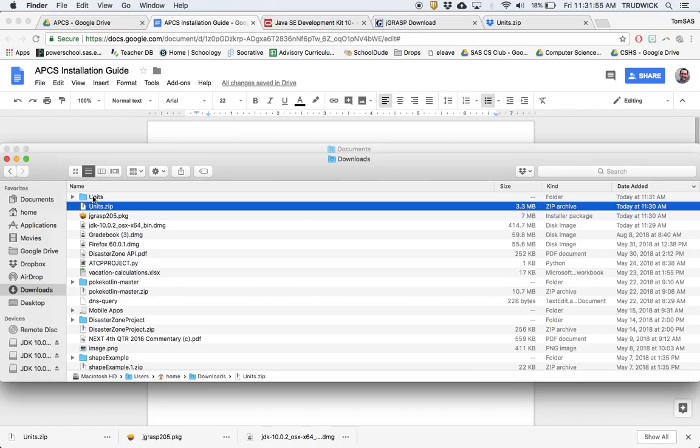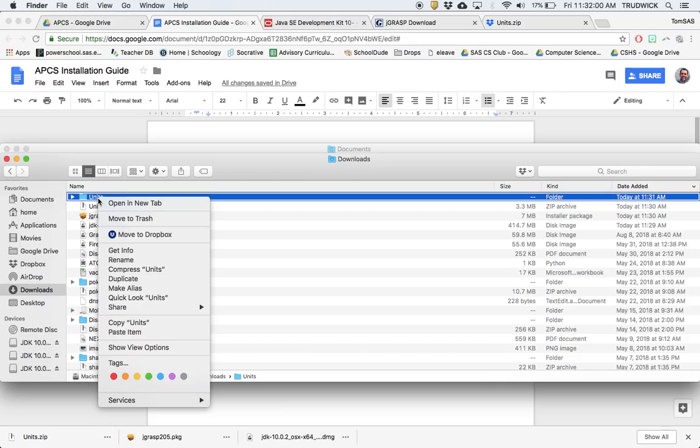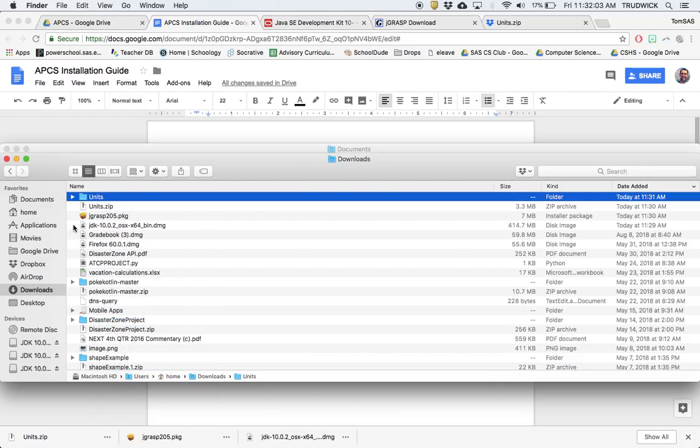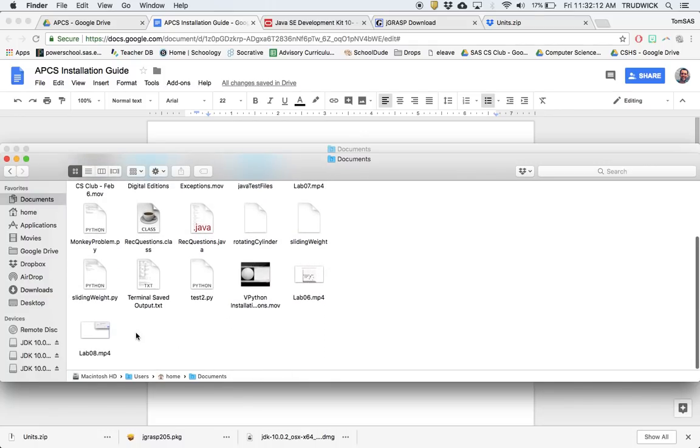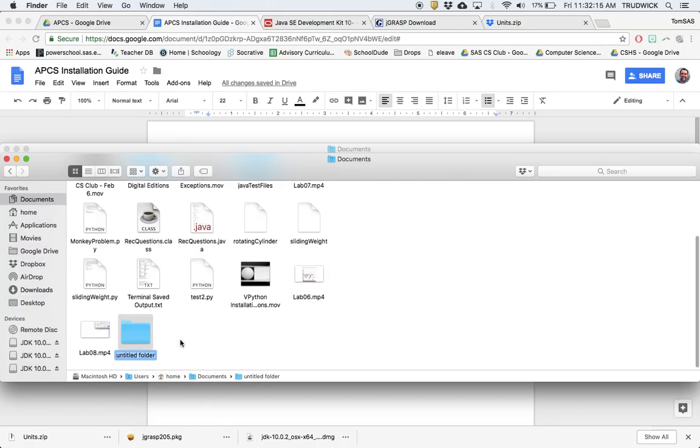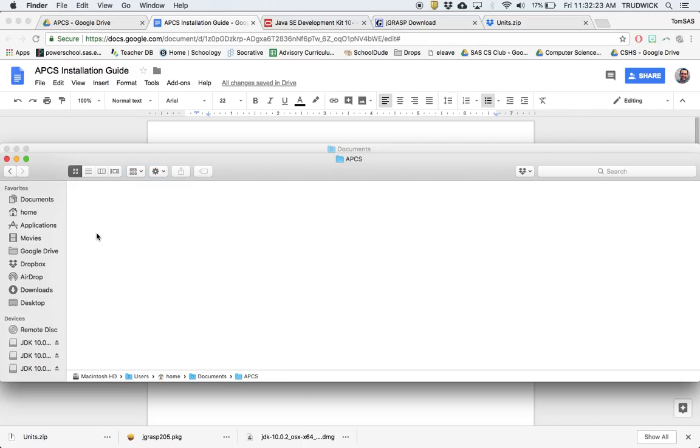What you're going to do is take this units folder and copy it with Command C. We're going to go into your documents folder—I think you should do something similarly logical. Make some place where your stuff lives. I'm going to make my own APCS folder here. You should probably do the same thing. We're just going to paste that in here. So now we have this units folder.